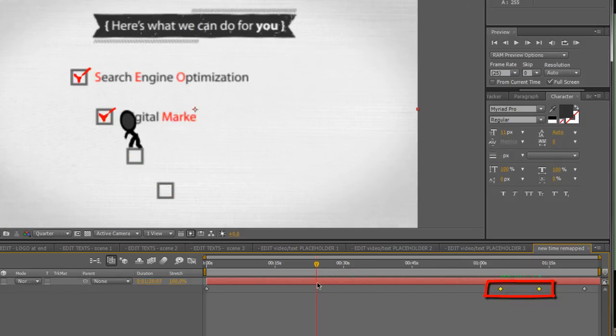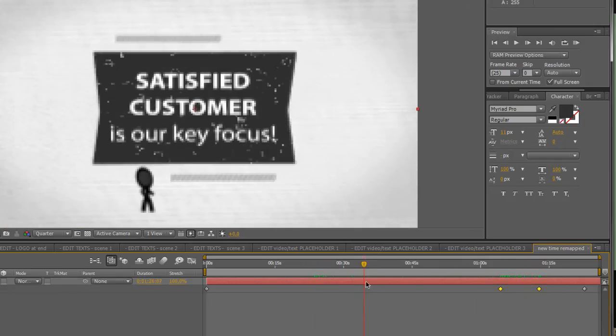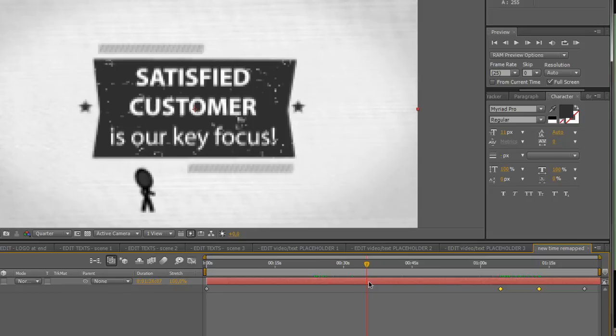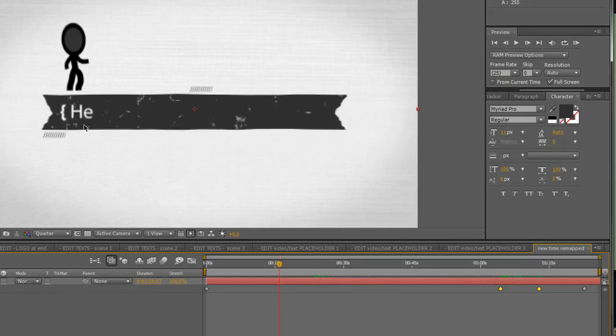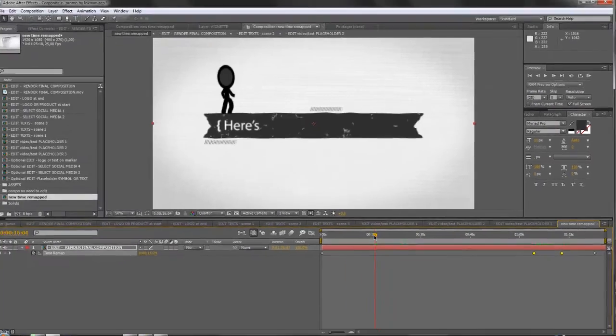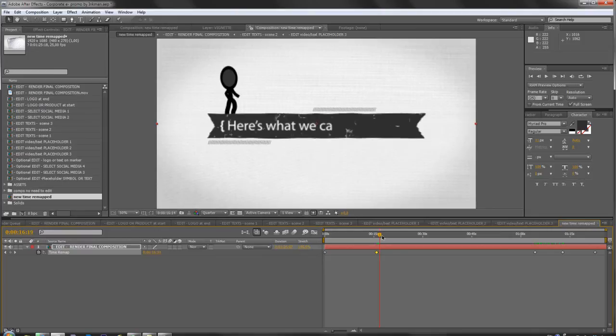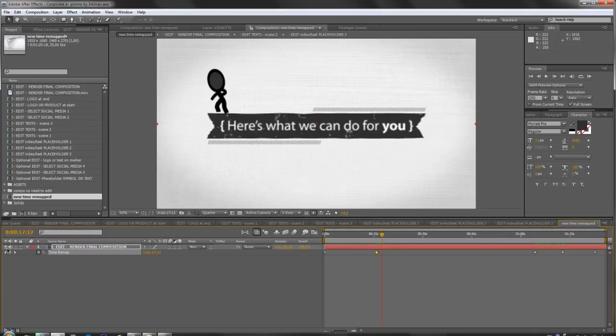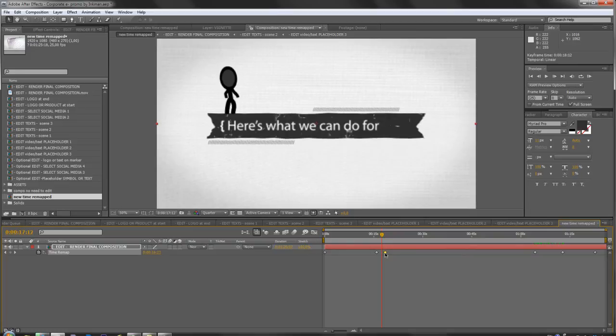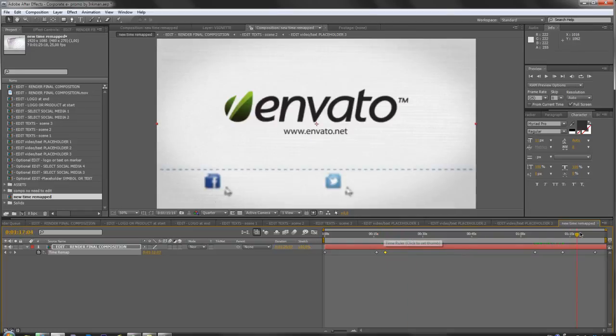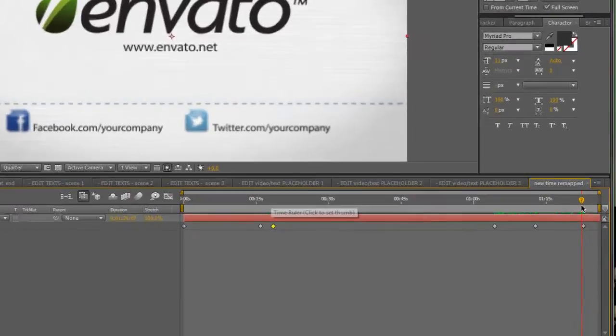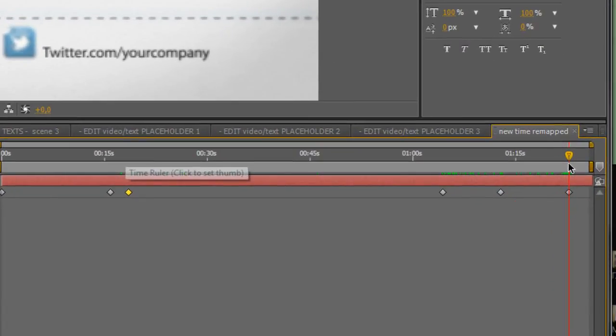That's it. You can do that in any part you want. You want this message to be slower? Add a keyframe to the start, add a keyframe to the end, and now you can stretch it or make it shorter. I undo.